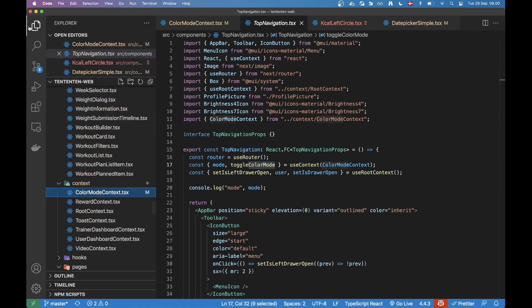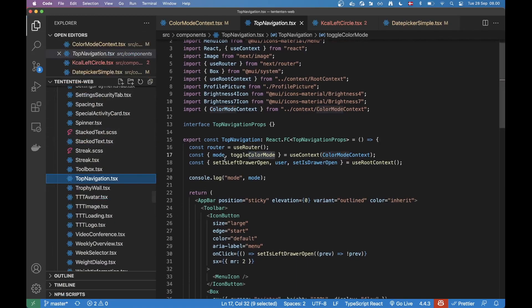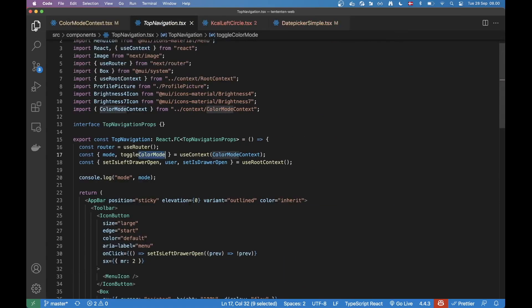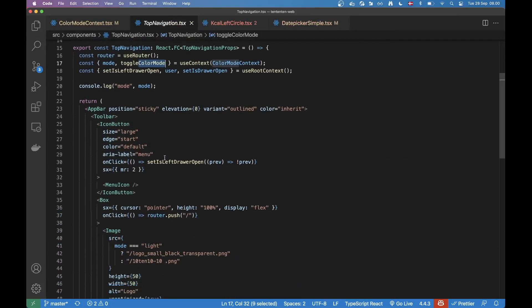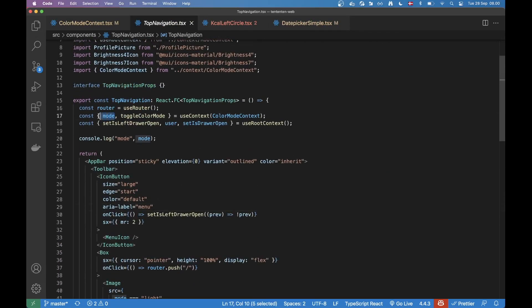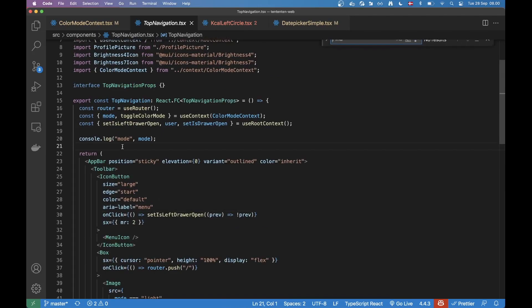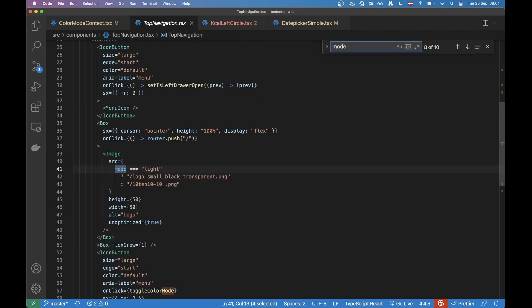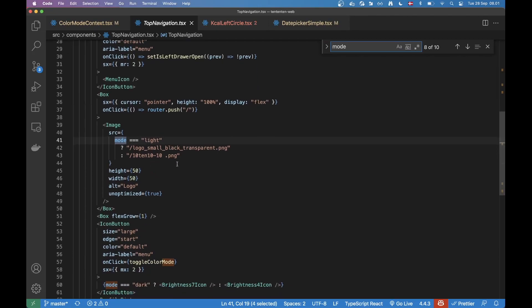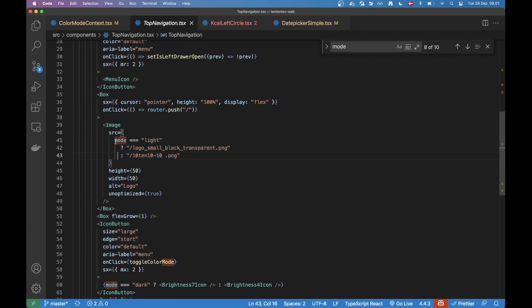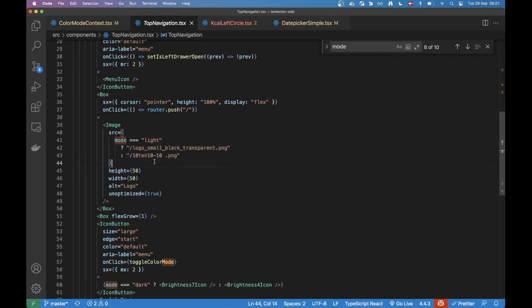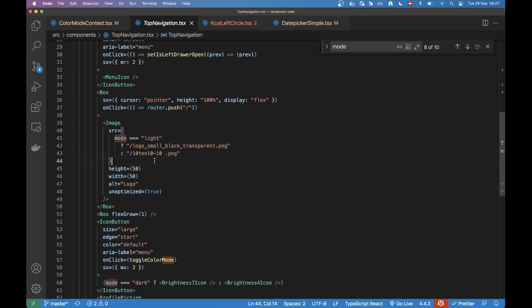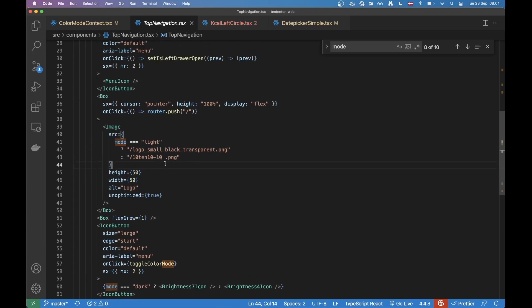So in this top navigation component, you can see that here I'm actually destructuring mode. So here I am doing a conditional where I'm checking what the mode is to apply an image. And that's a good example of where you need to do something custom.